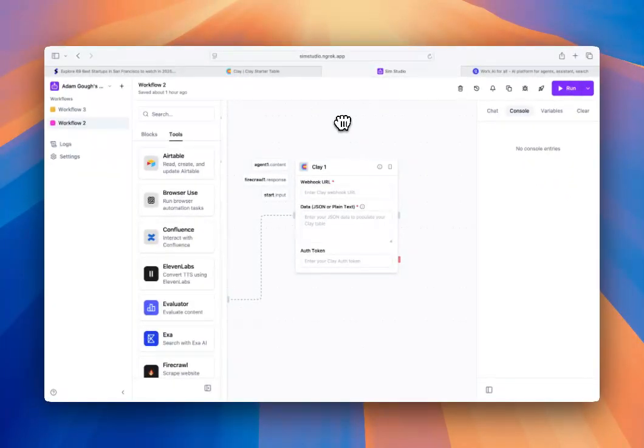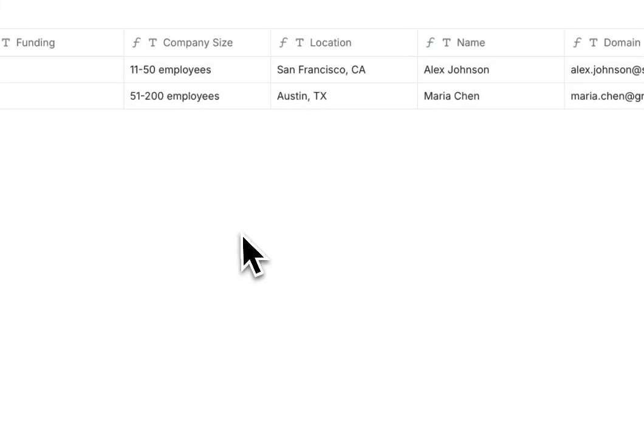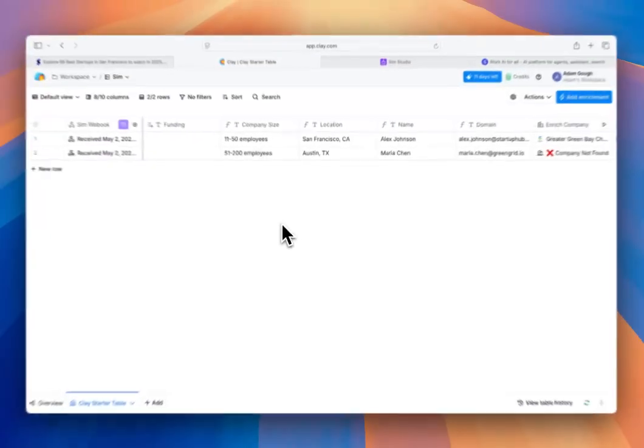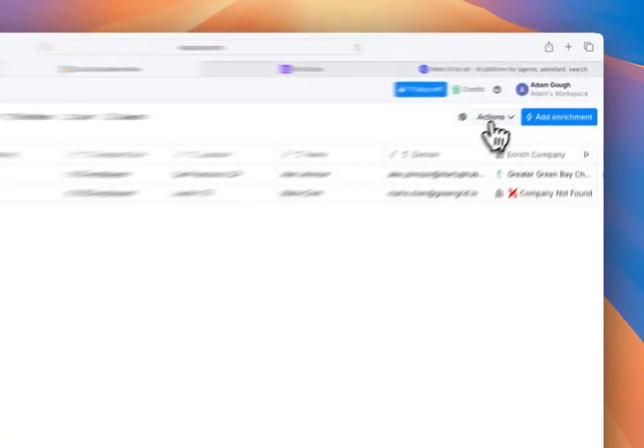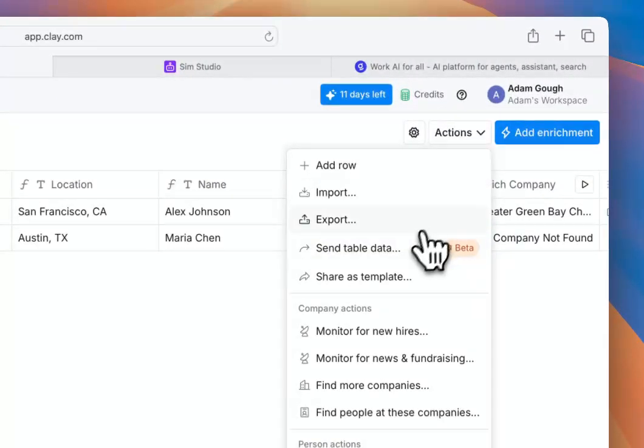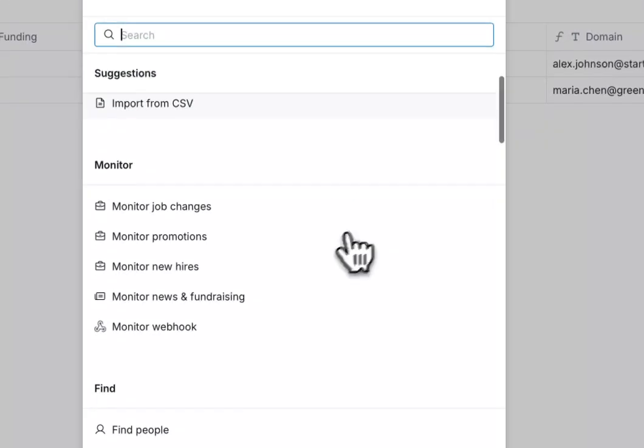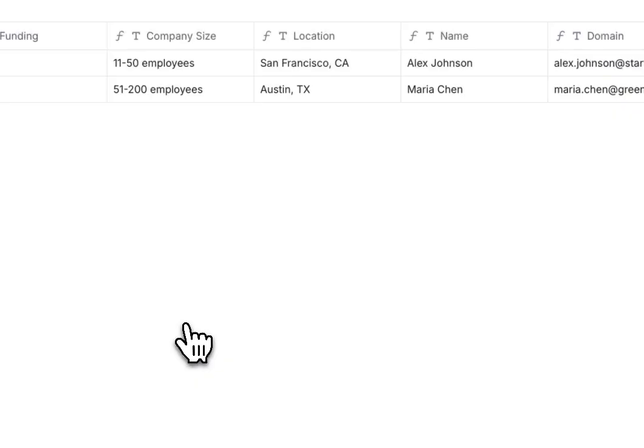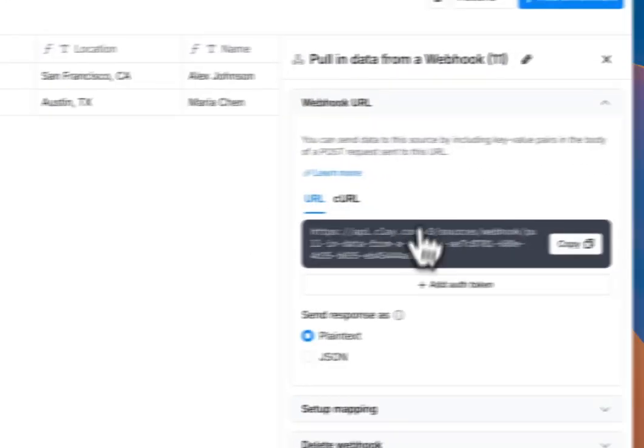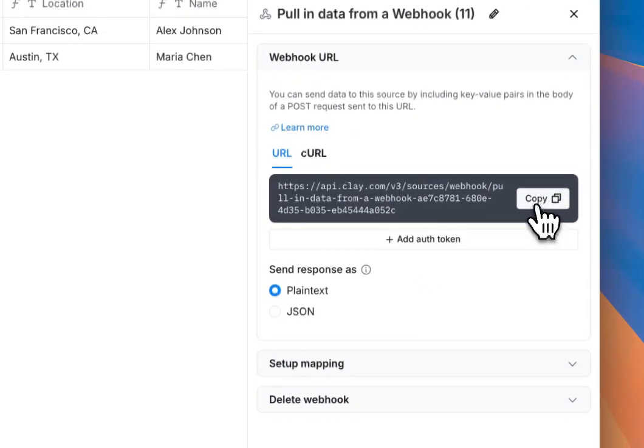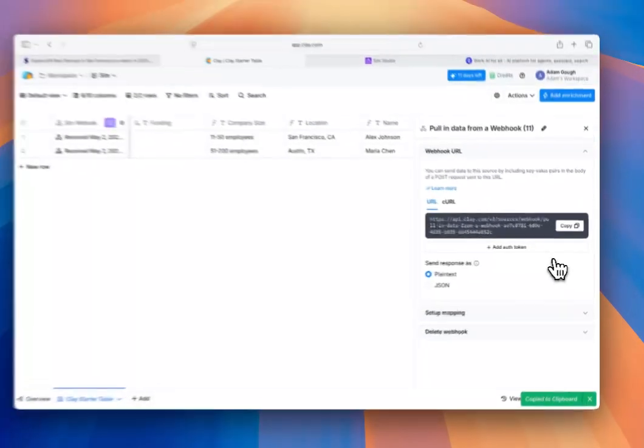Let's head into Clay to see how we can do this. So I'm in my sample Clay workbook right now, and let's import some basic information. Go to Import, Monitor Webhook, and we'll copy this webhook to then feed back into our SimStudio tool.